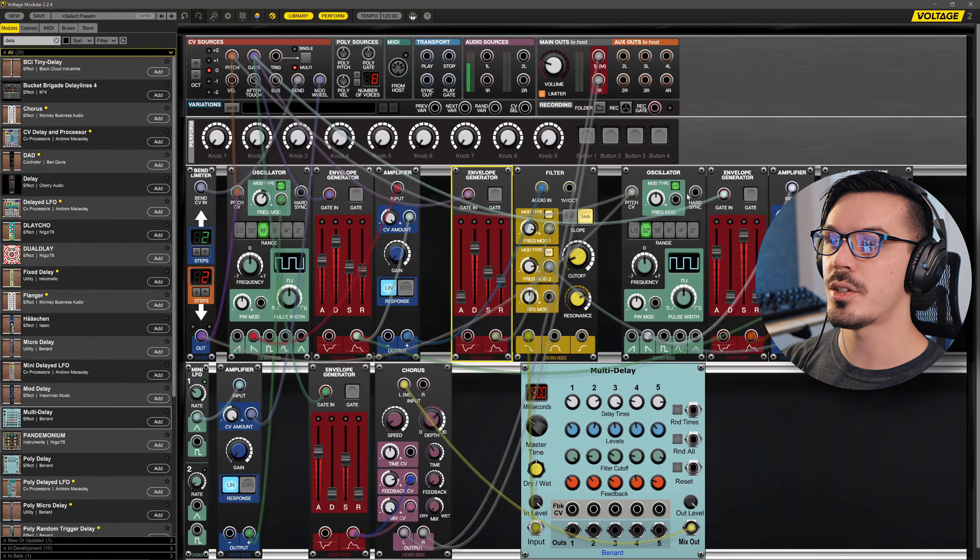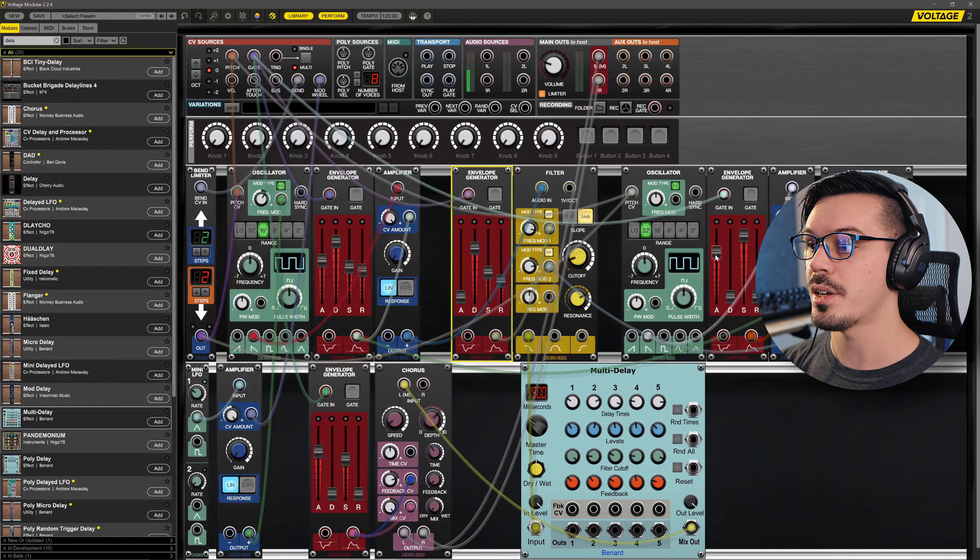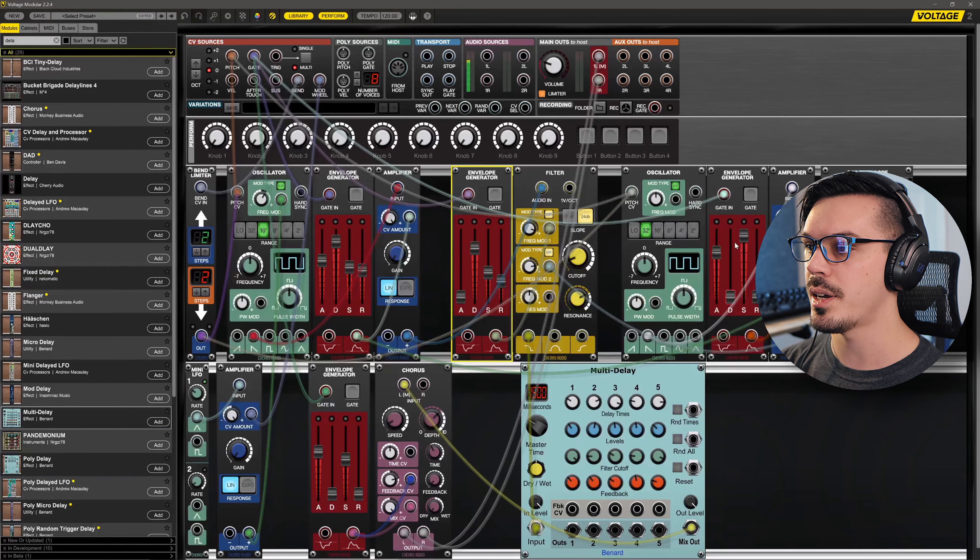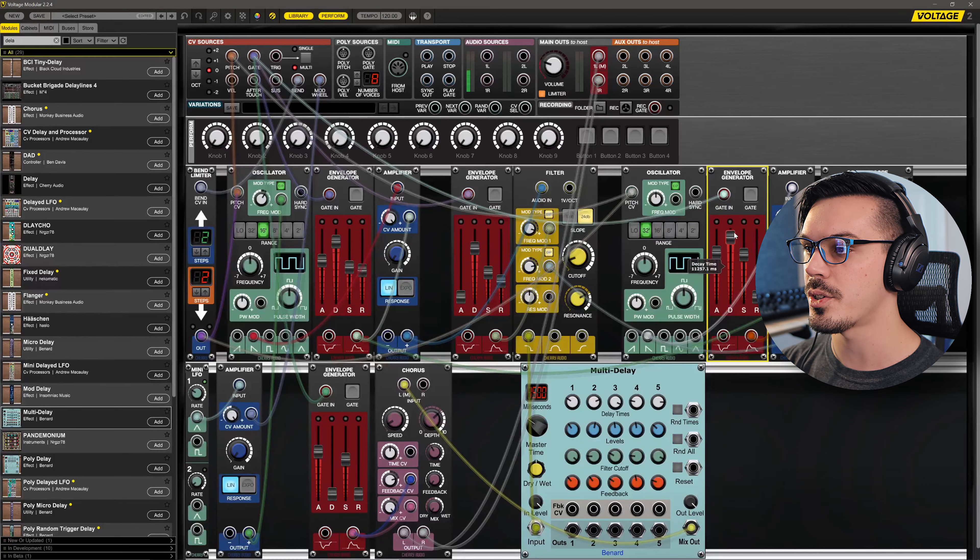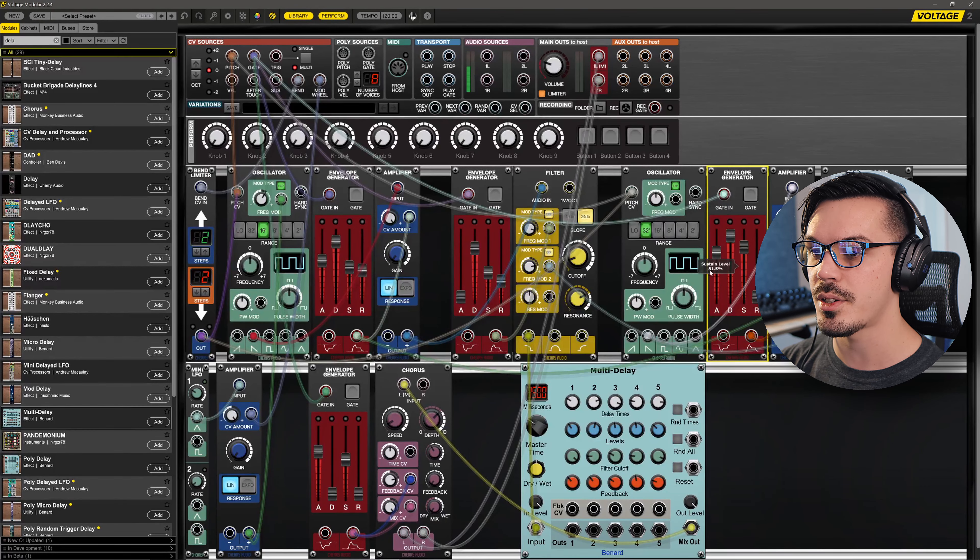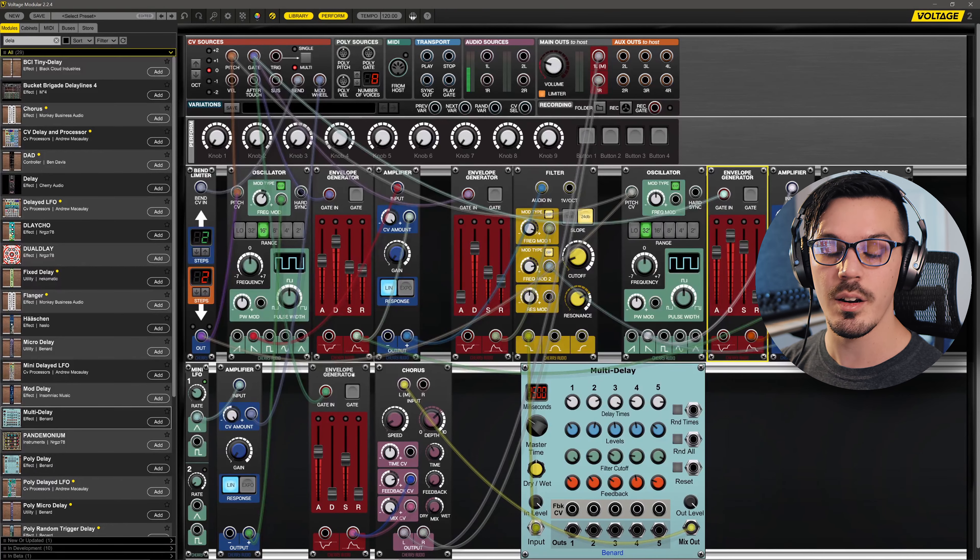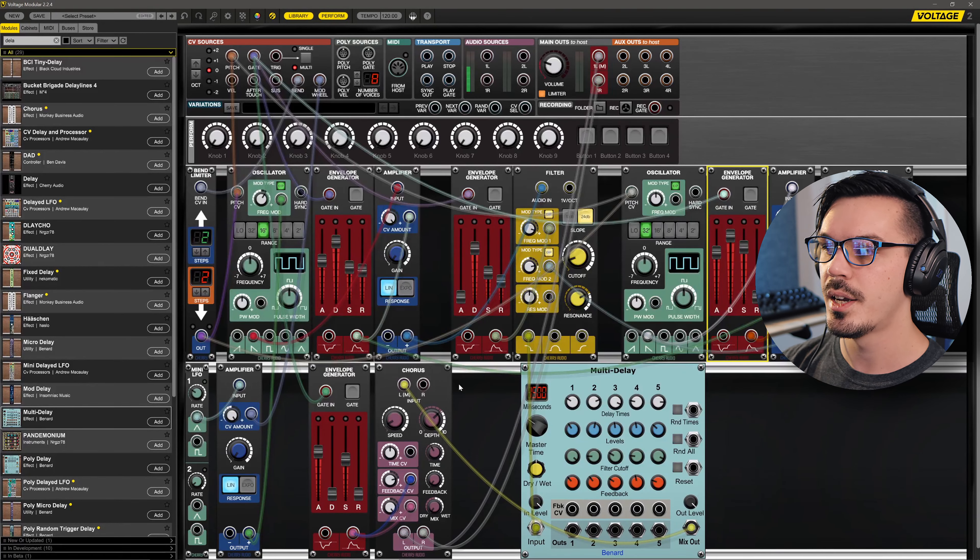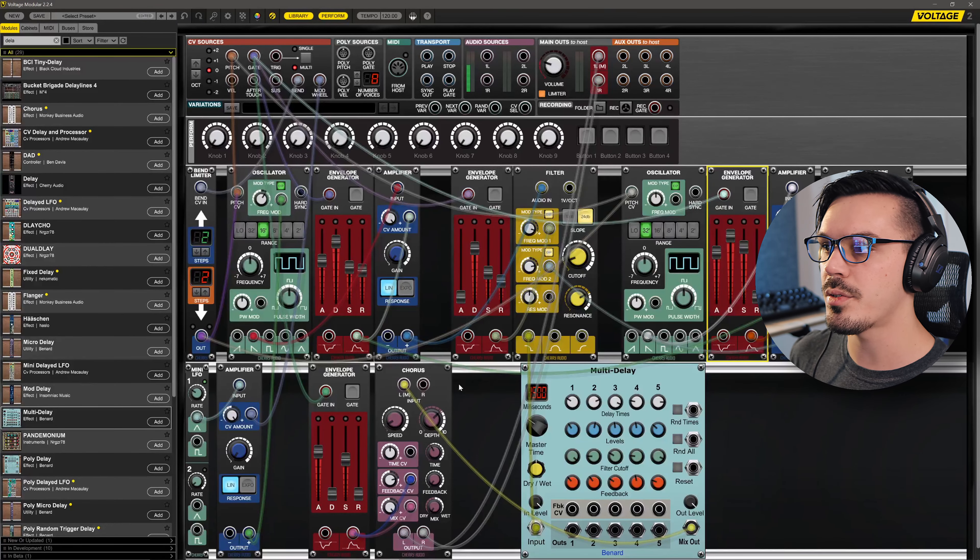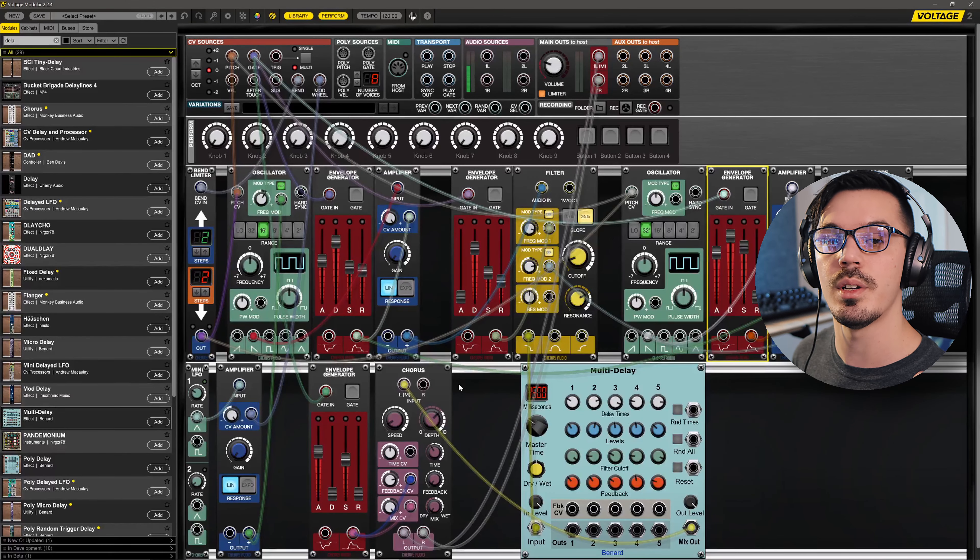We've got our synthesizer here controlling our filter which has a nice attack phase. Maybe we'll add some decay and drop the sustain level down slightly. And then we've got another envelope controlling our chorus level, so now we should have something much more similar to the patch we...